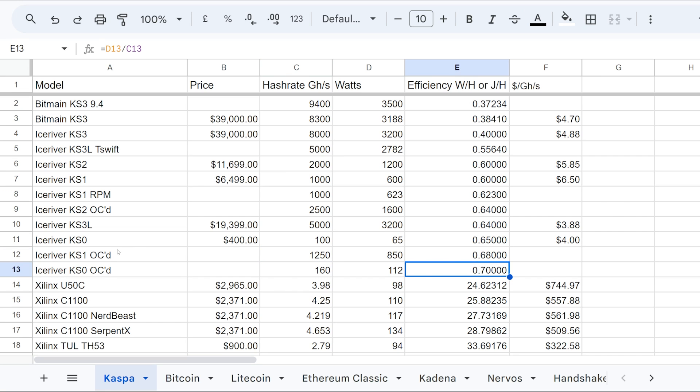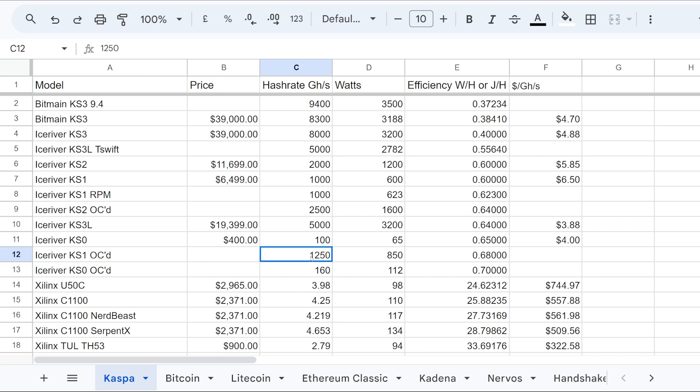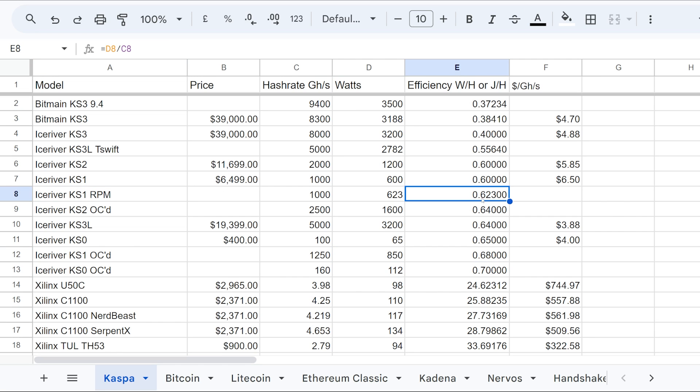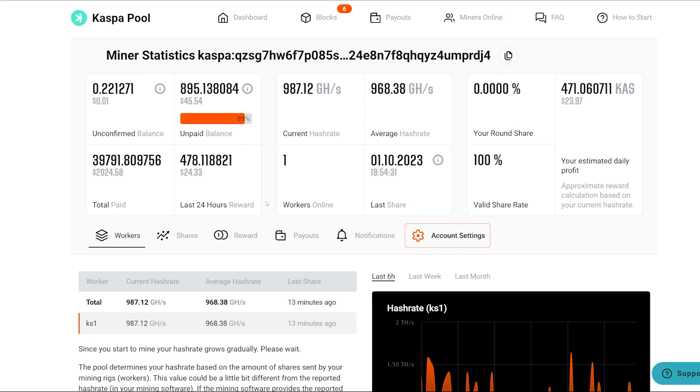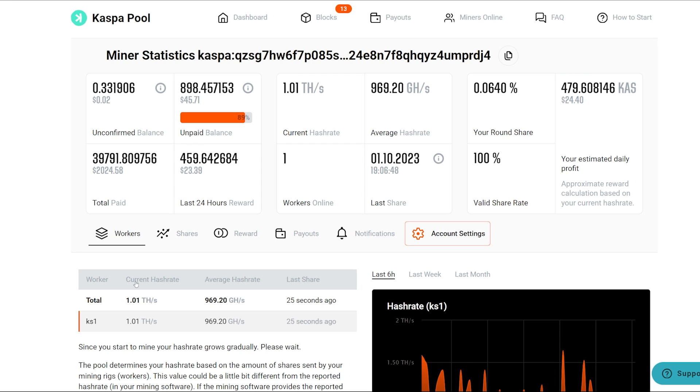My KS1, if it's going to do at 1.25, around 850 watts, we'll verify that in a second, then it's 0.68 watt per hash versus my 0.62. So efficiency, really not that big of a difference. Anyways, we're going to see if this changes at the pool. Just to show you here, I'm at 1.01 terahash.